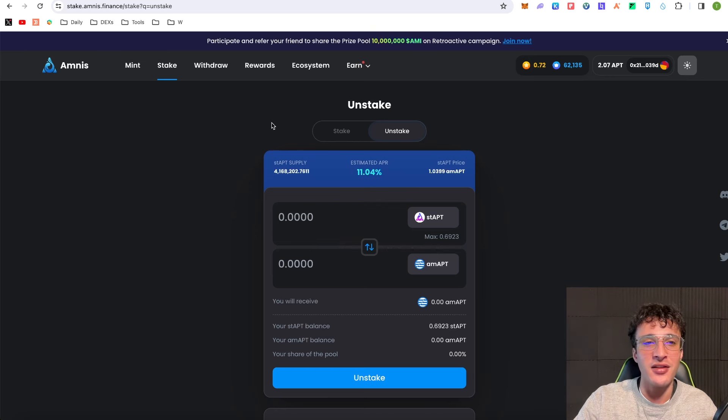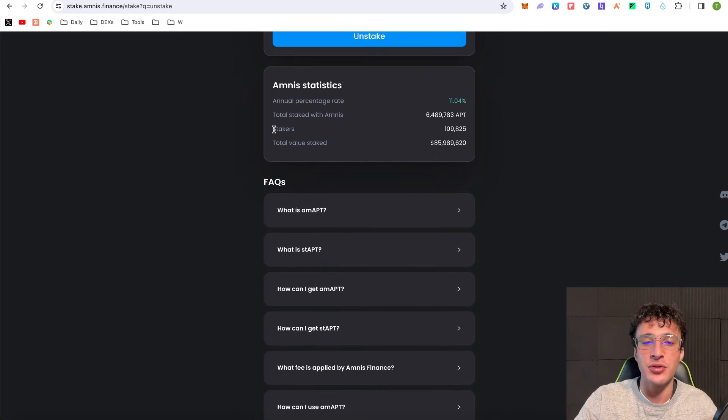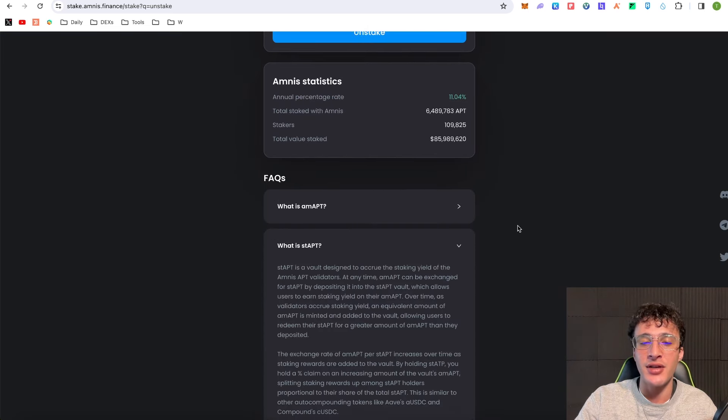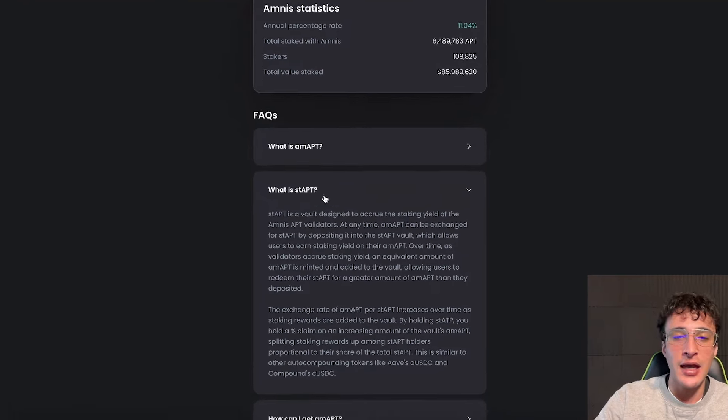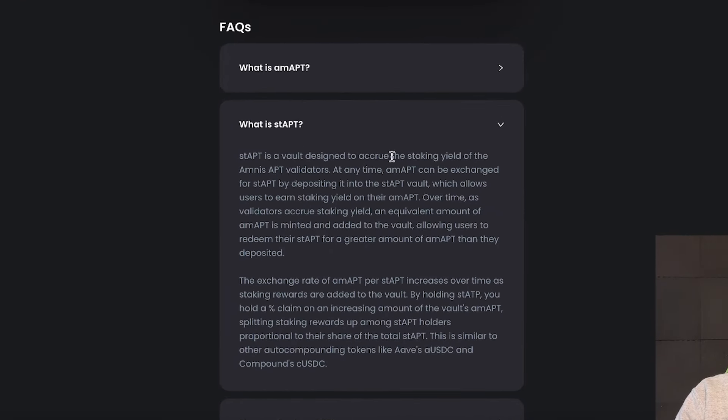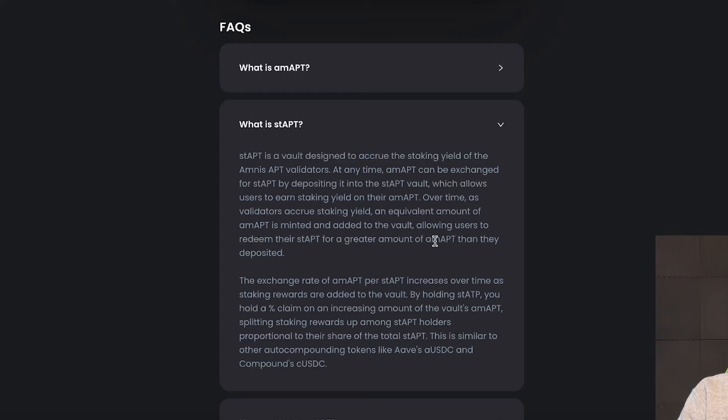I'm going to briefly explain what staked Aptos is. Staked Aptos is a vault designed to accrue the staking yield of the Amnist APT validators. At any time, AMAPT can be exchanged for staked Aptos by depositing it into the staked Aptos vault, which allows users to earn staking yield on their AMAPT. Over time as validators accrue staking yield, an equivalent amount of AMAPT is minted and added to the vault, allowing users to redeem their staked Aptos for a greater amount of AMAPT than they deposited.